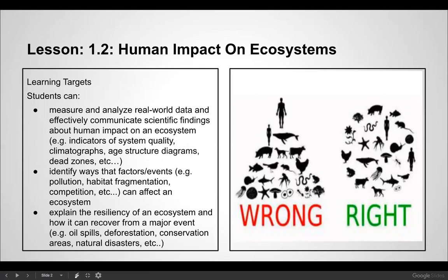Students will be able to measure and analyze real-world data and effectively communicate scientific findings about human impact on an ecosystem — for example, indicators of system quality, climatographs, age structure diagrams, and dead zones. They'll identify ways that factors and events such as pollution, habitat fragmentation, and competition can affect an ecosystem, and explain the resiliency of an ecosystem and how it can recover from major events like oil spills, deforestation, and natural disasters.